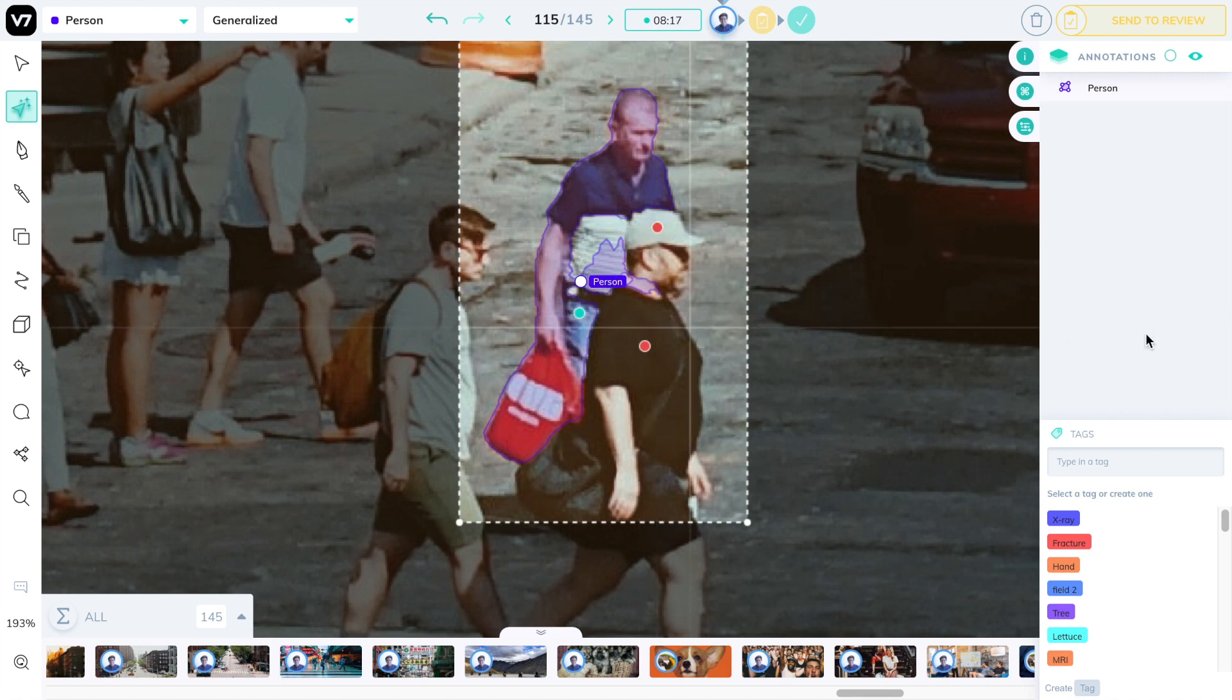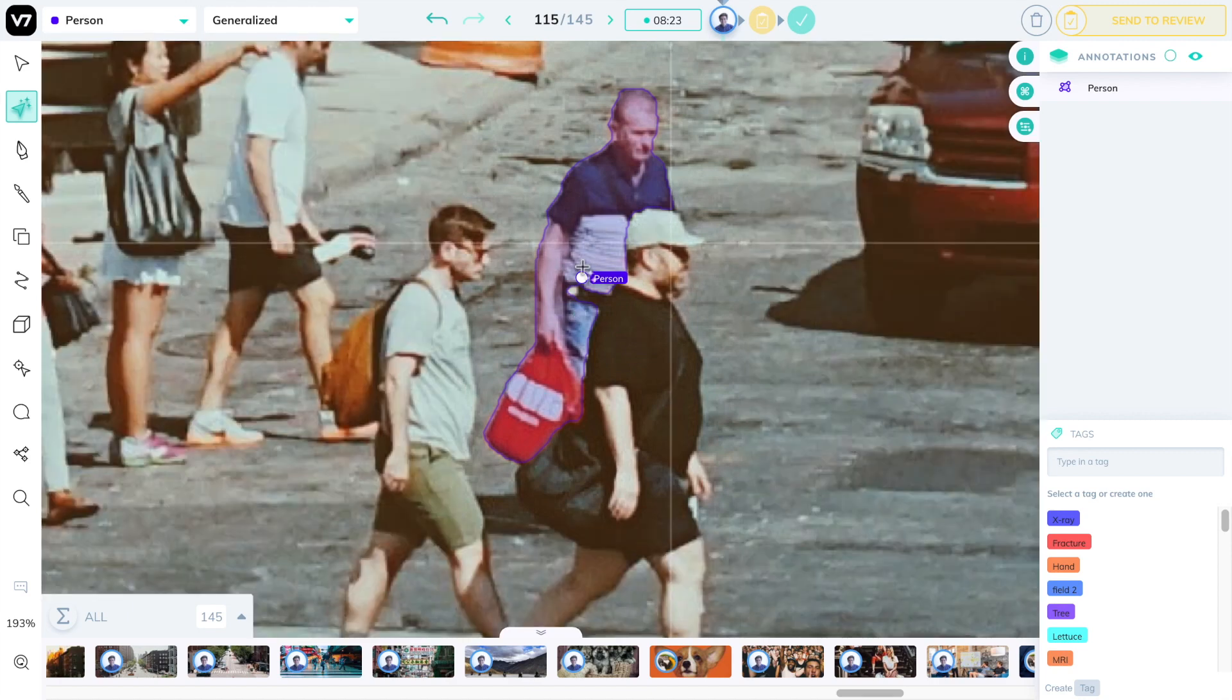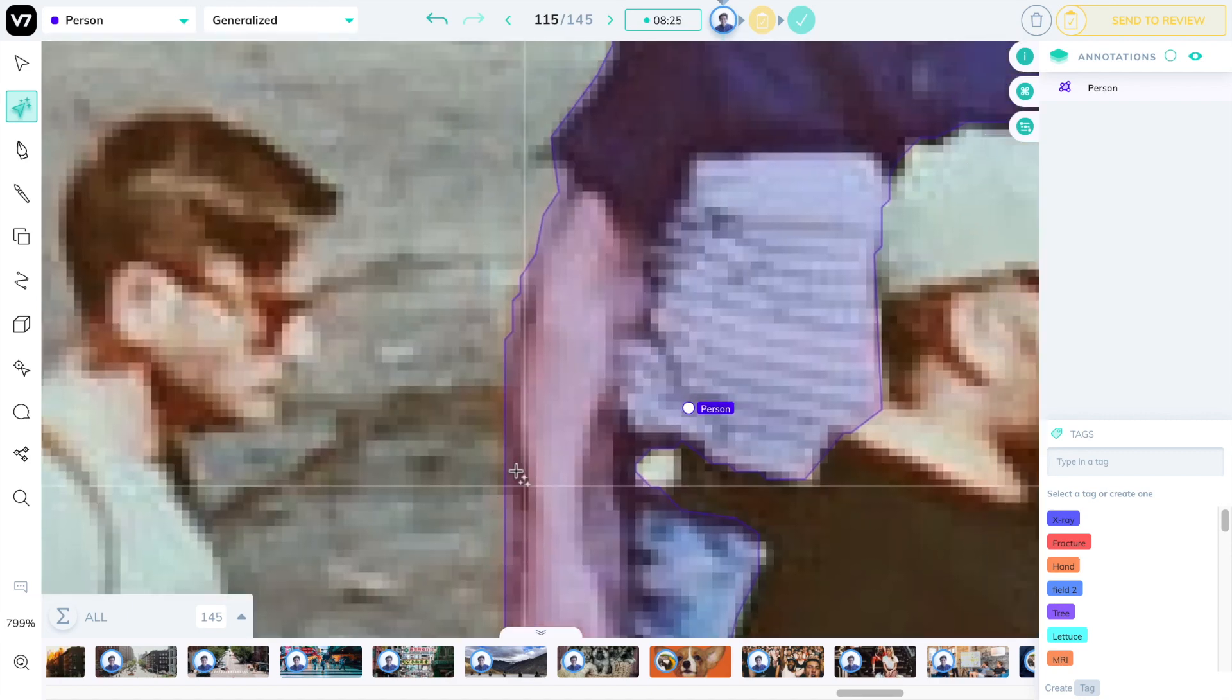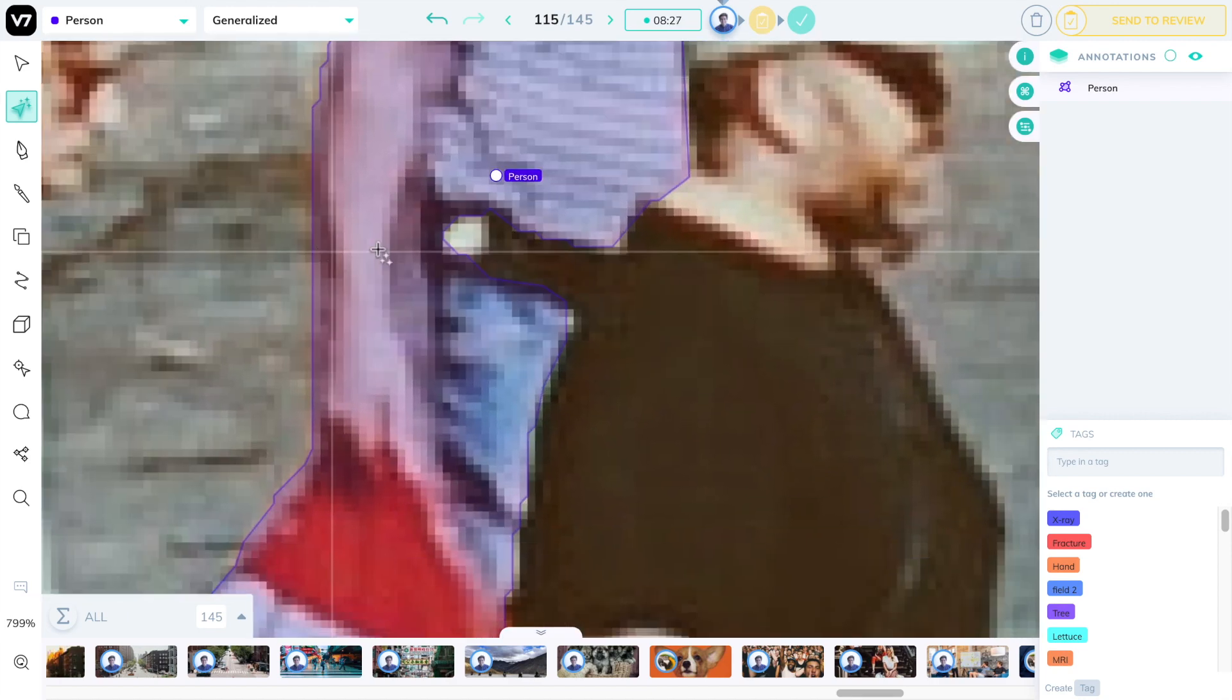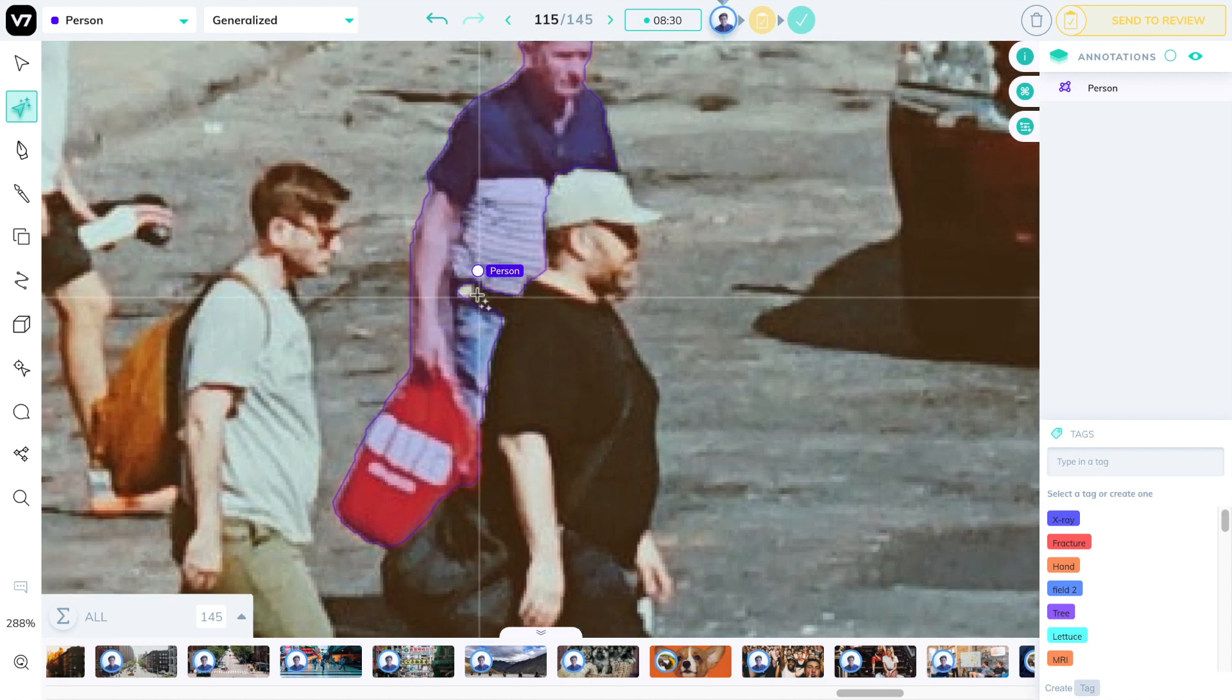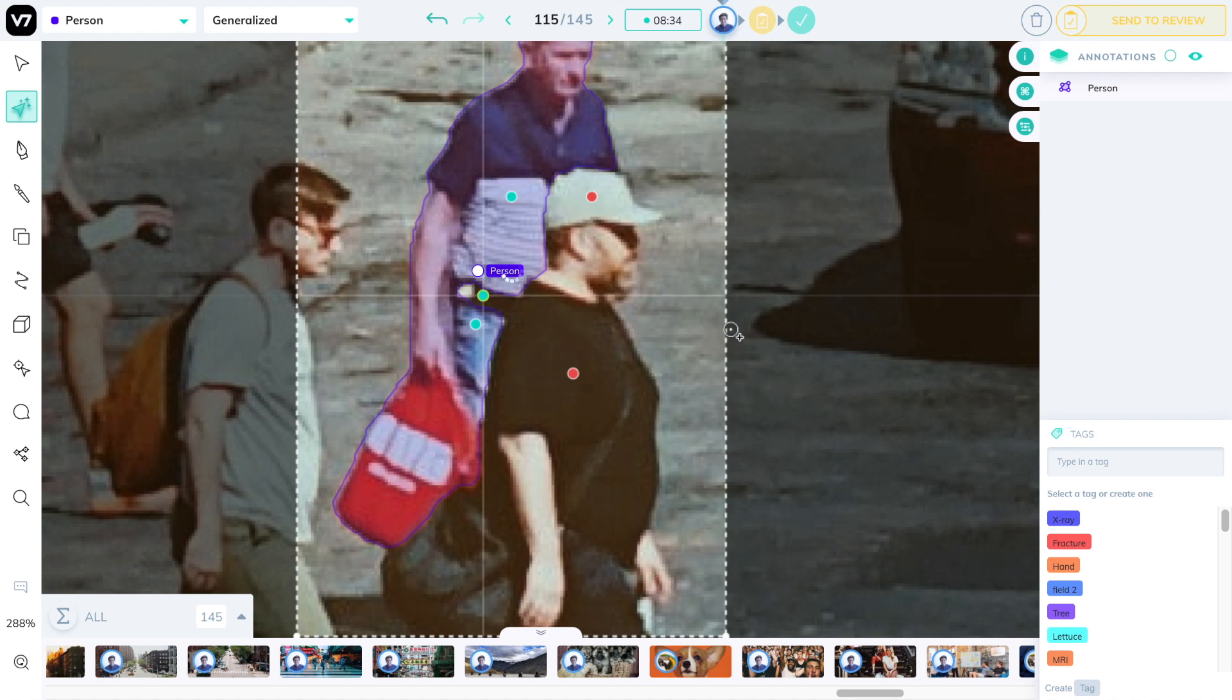With a few clicks of excluding and including parts, I can have it understand that I'm specifically interested in this man and the bag that he is holding. I can then check that the output is correct and it looks like his belt is being confused with the other person's t-shirt. I can go into the centroid pail, click the edit button for AutoAnnotate and include that part as well.